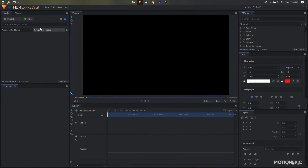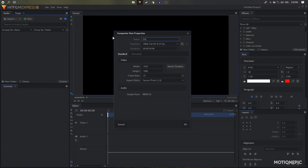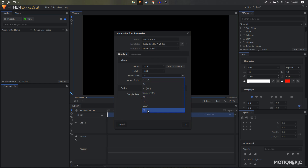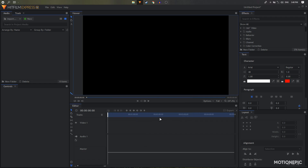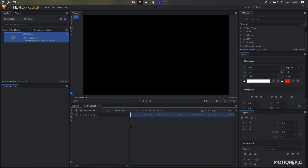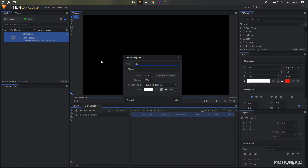Open up HitFilm Express. I'm going to create a new composite shot and call this 'end screen.' For the duration I'm going to go with 15 seconds, frame rate can be 60, and click OK. Let's create a new plane and I'm going to call this 'rectangle' and give it